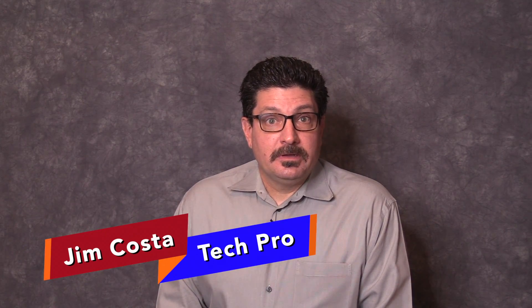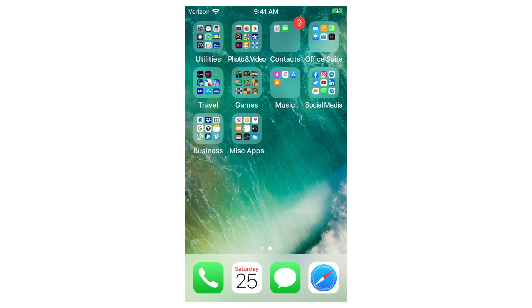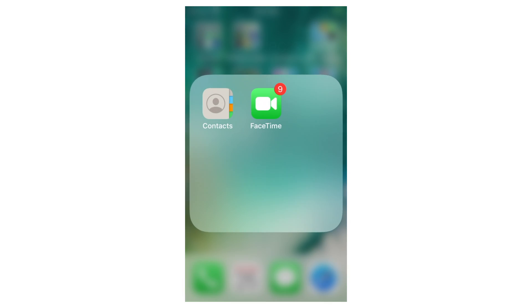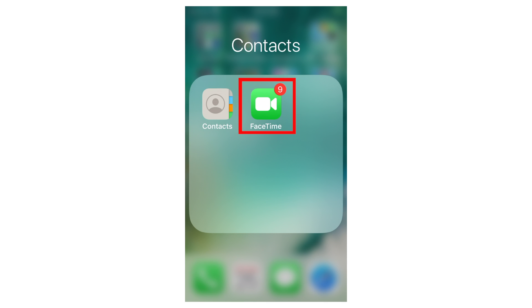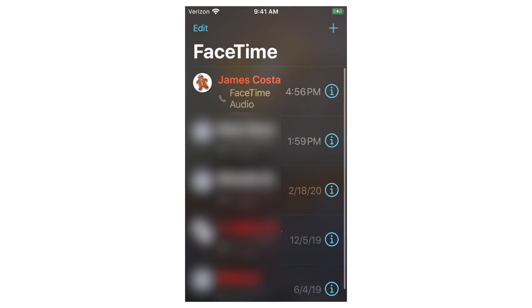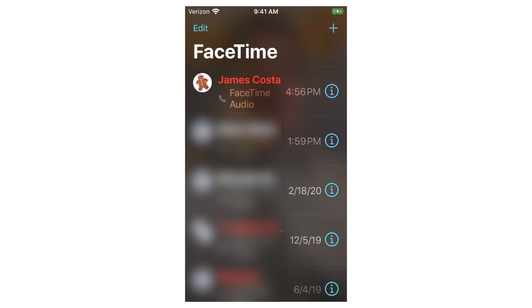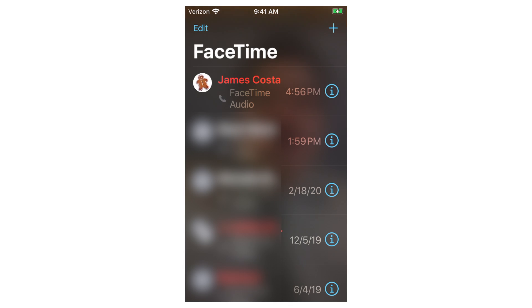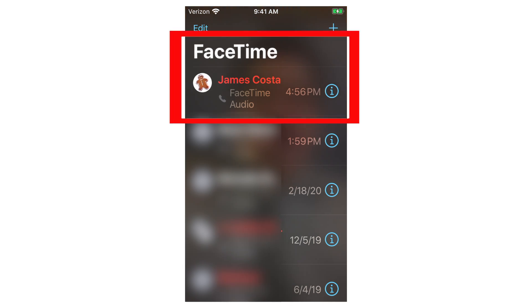Now that you've seen how to do FaceTime on a computer, let me show you how to make a FaceTime call on your iPhone. You just tap the FaceTime app and what you see in the background moving around is it accessing your camera, but this is the home screen you see on FaceTime when you open the app on your iPhone. It works just like it did on the computer for the most part — you see the names of the people that you've recently spoken to via FaceTime.